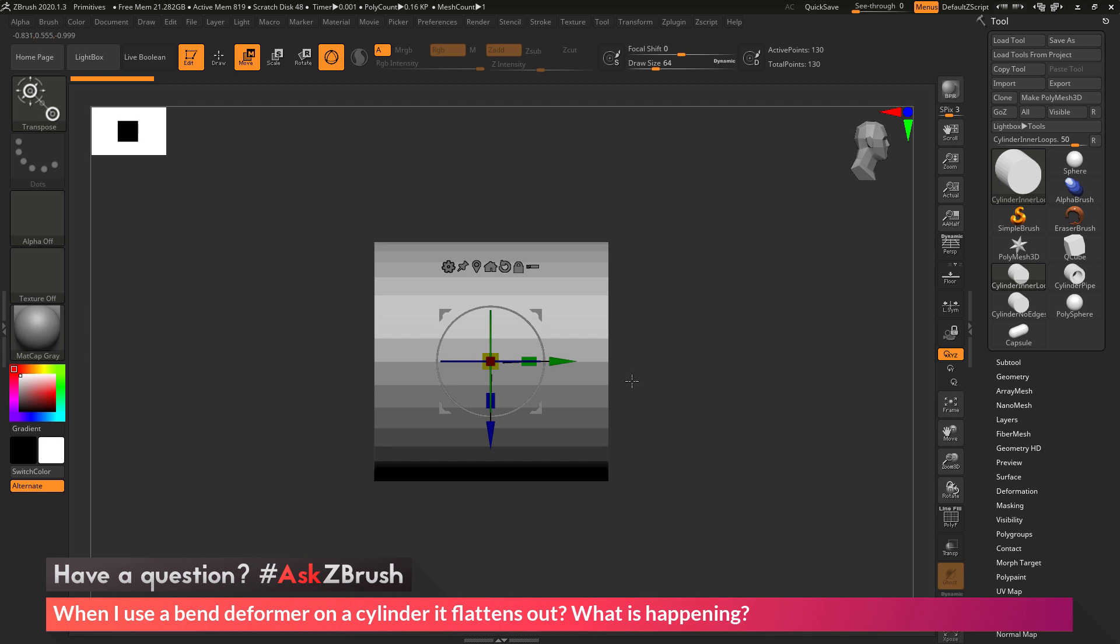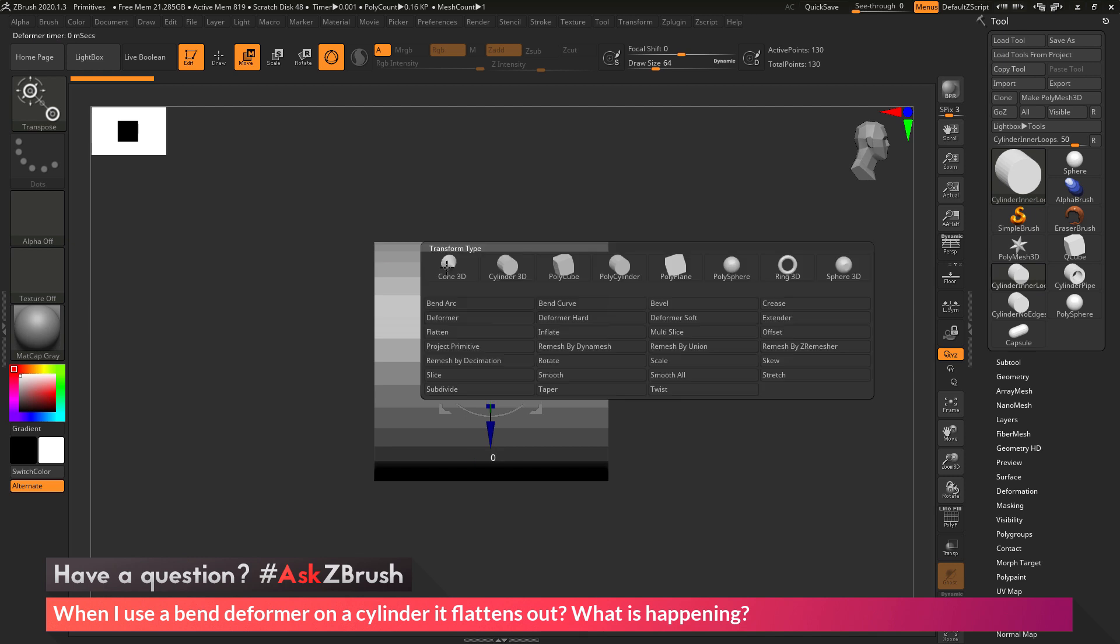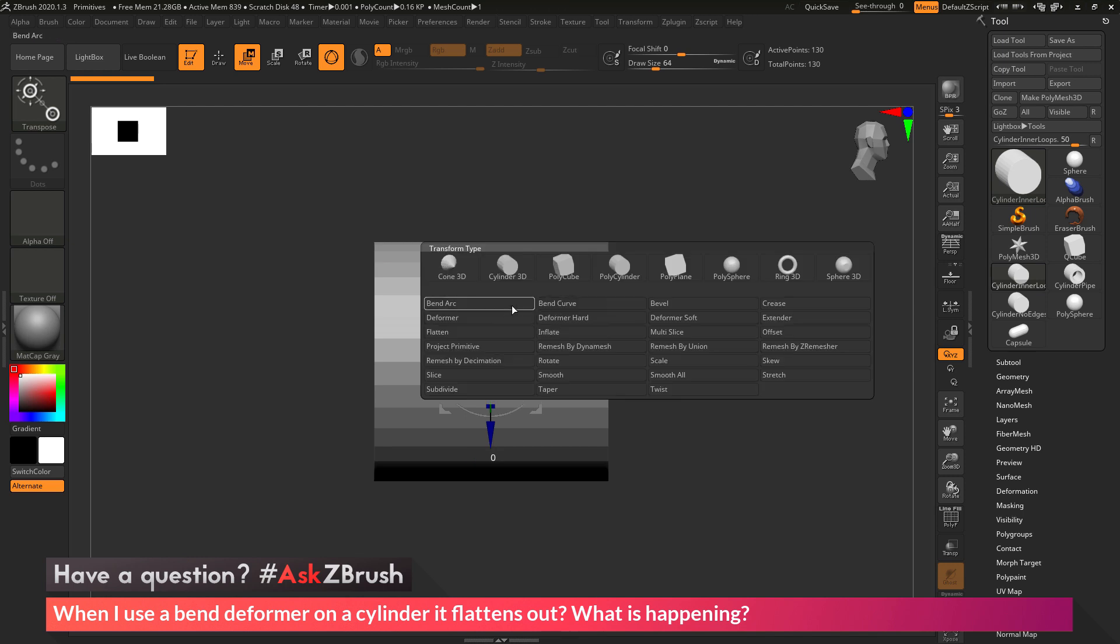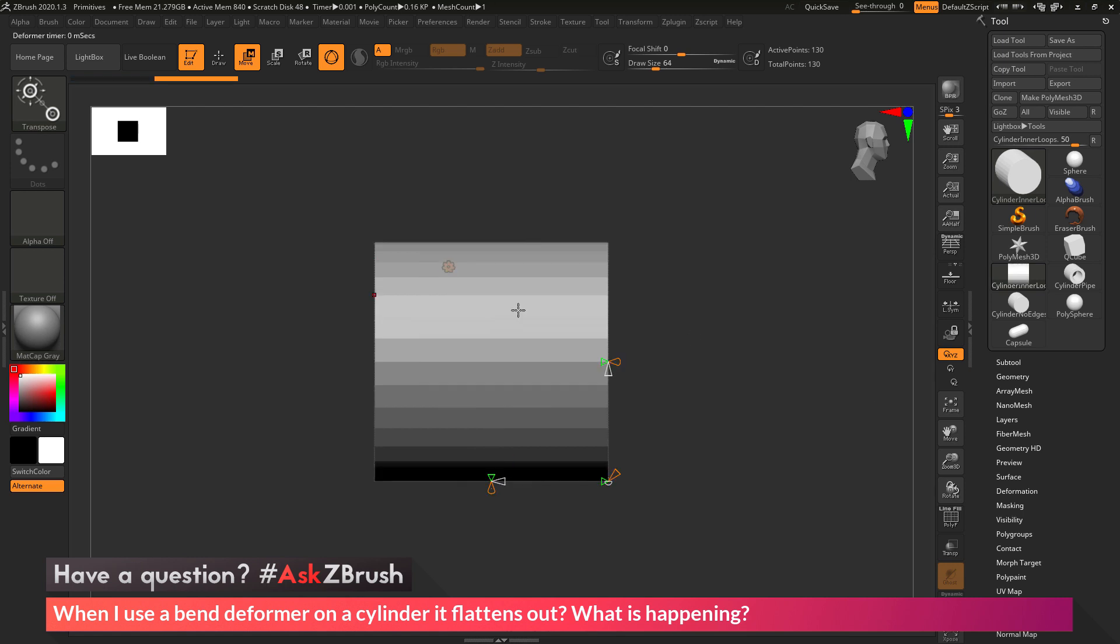Once I have the Gizmo 3D on screen, I just need to navigate to the Customize option here and click this. In here, you can see we have the Bend Arc and Bend Curve deformers. So I'm going to select the Bend Arc deformer and click that.